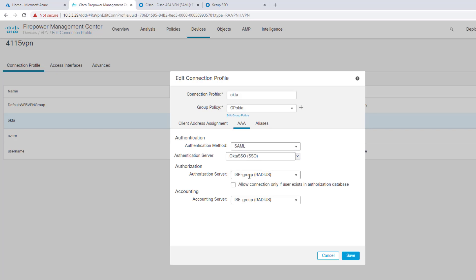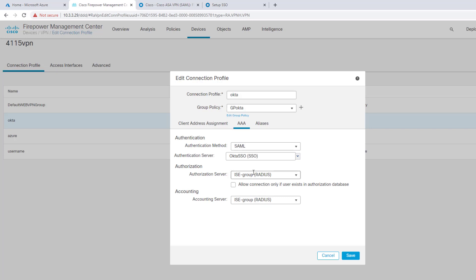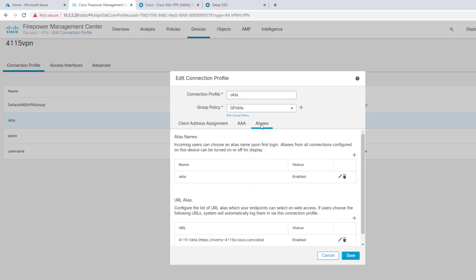My authorization, I'm still pointing this over to ISE because I have it in case I need to do posture or some sort of CoA as well as accounting. You can leave these blank if you wanted to. The alias is my alias name for the connection. This is the group URL that I connected to, right? HerbDMZ415D at Cisco.com slash Okta. You can embed all this information in AnyConnect XML profile for the client.